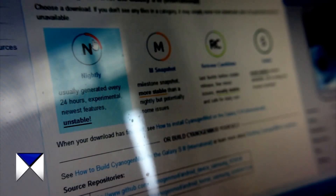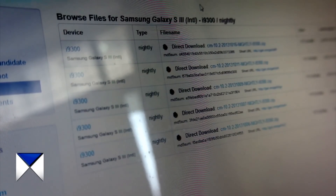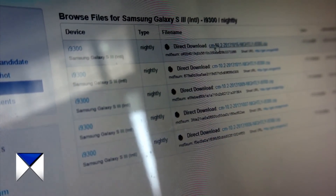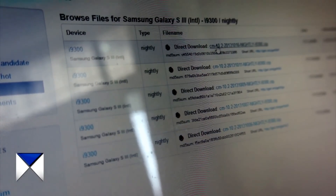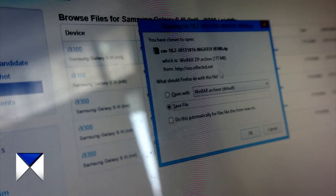On this webpage, click on 'Nightly' because we want the latest version of Android. Now from the downloads page you need to download the latest nightly build, which is the top one — just click on it. The download starts; it is a zip file, so just click on it and save the file.